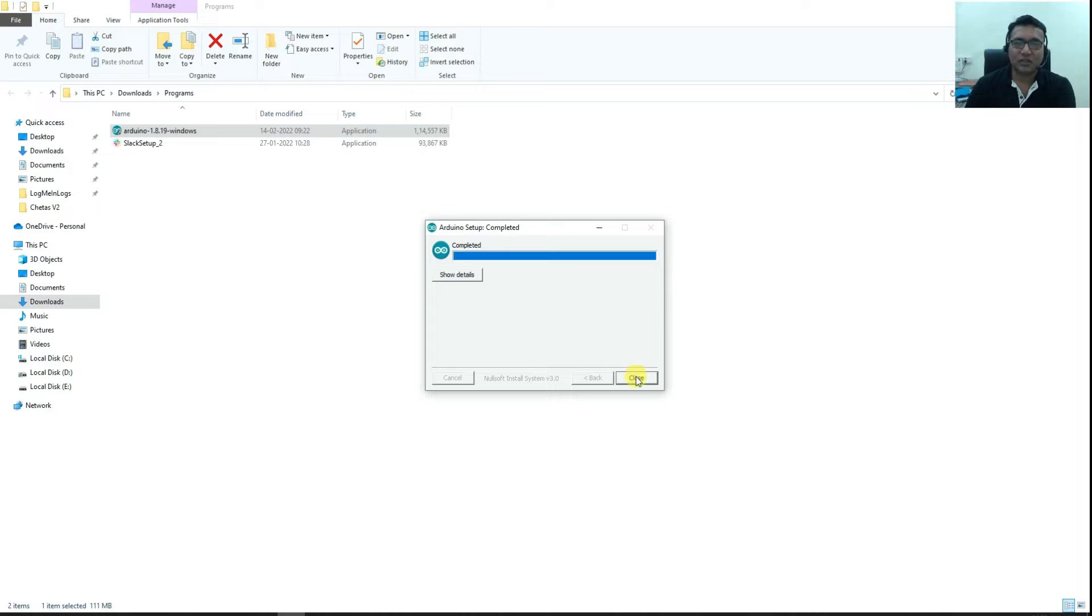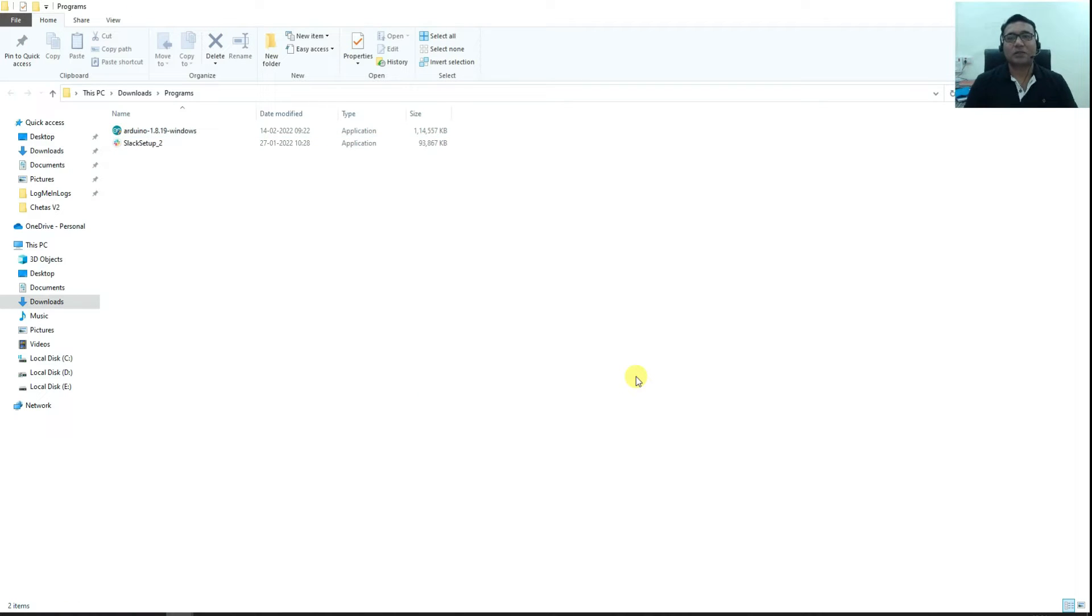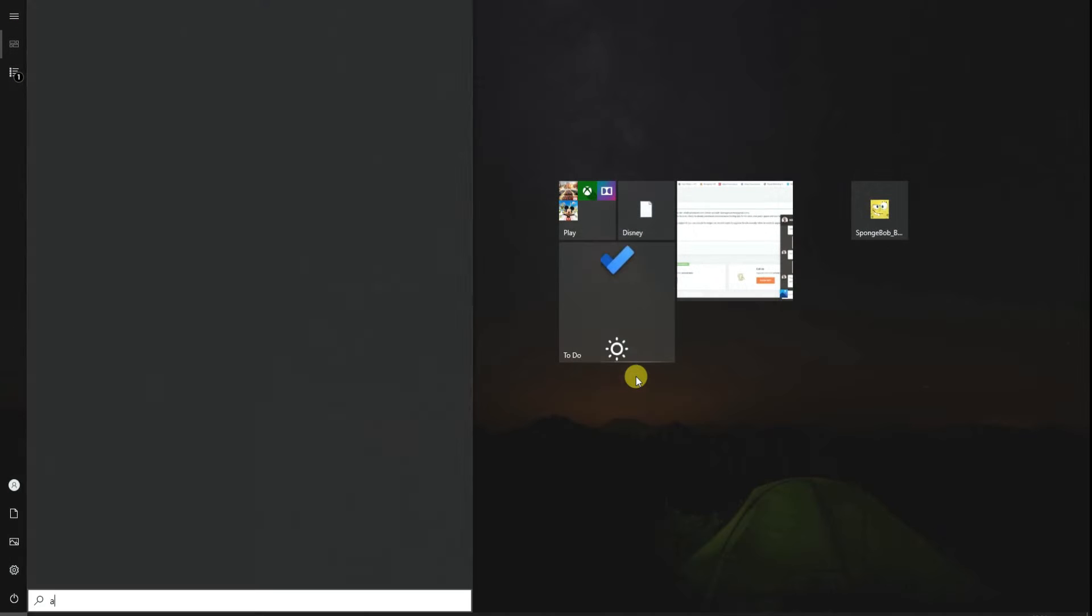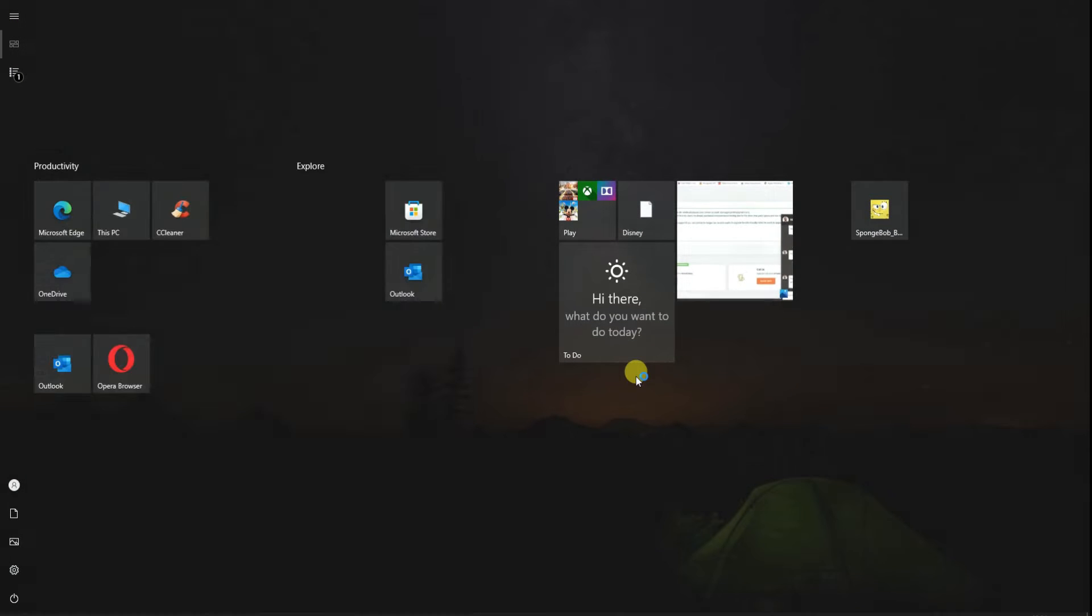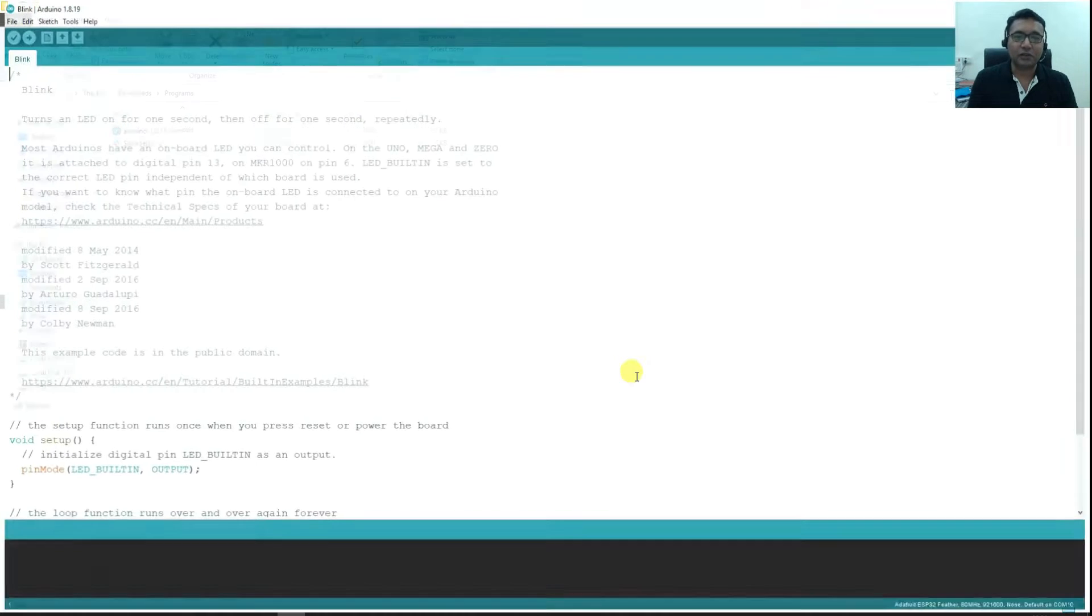So Arduino installation is completed. It has not asked me to install any drivers because in my computer all the drivers are already there, but it will definitely ask you if you are doing the installation for the first time. Now let's open Arduino.